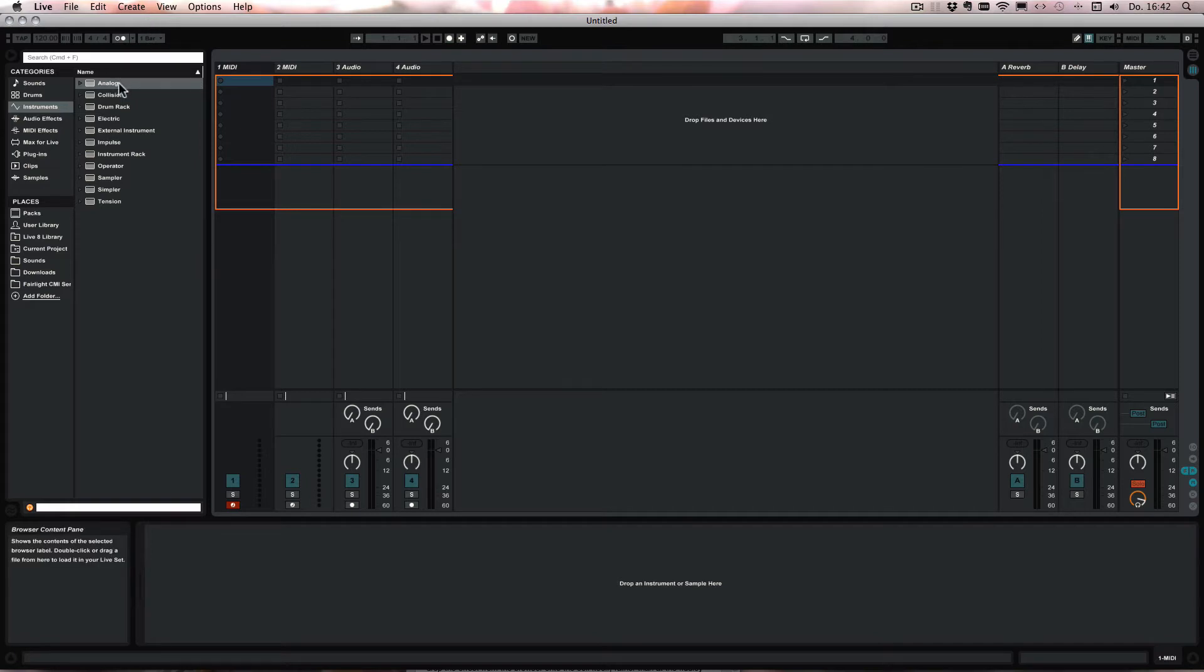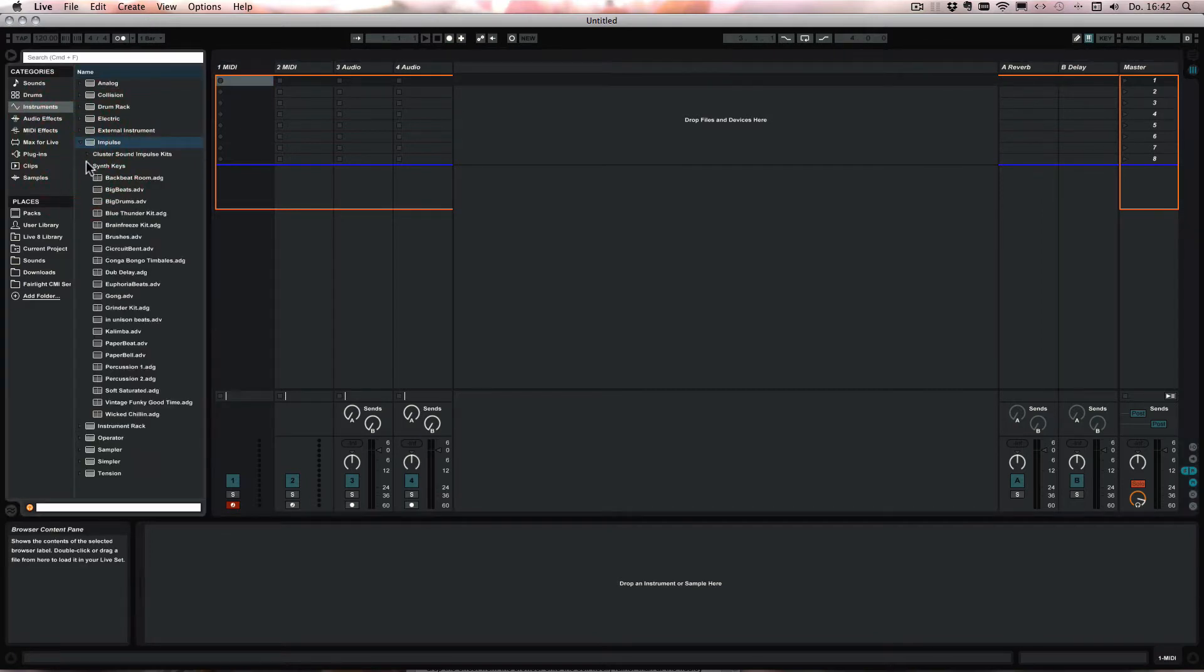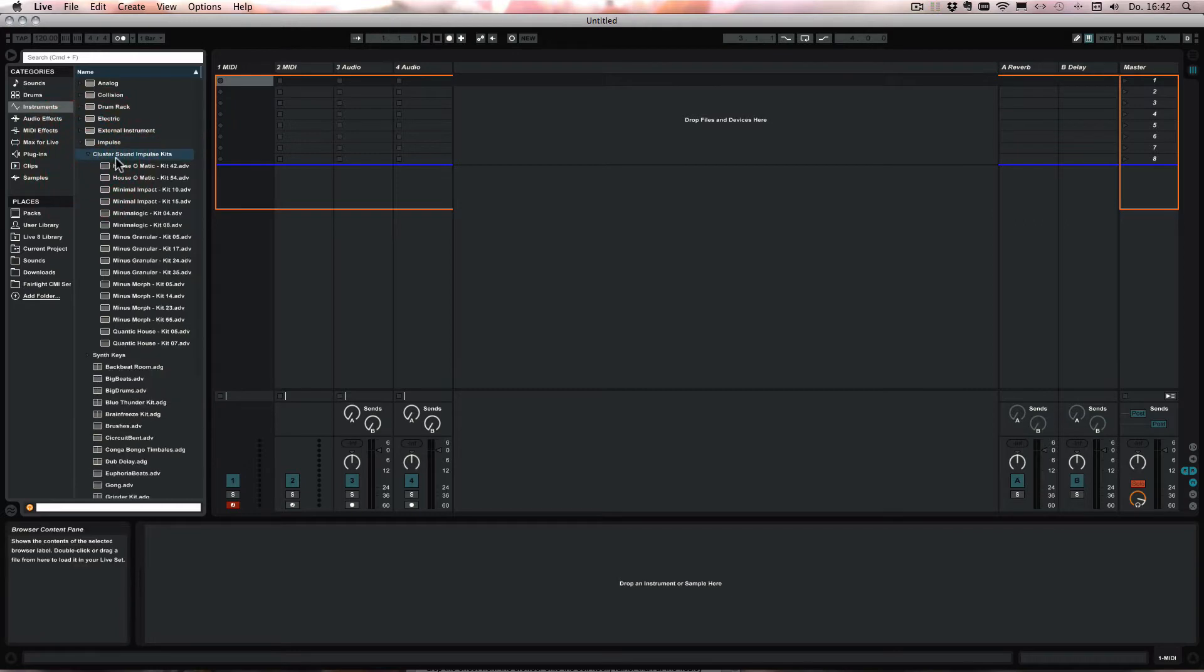So for this we first need an impulse preset. So let's just choose one of them available in Live.